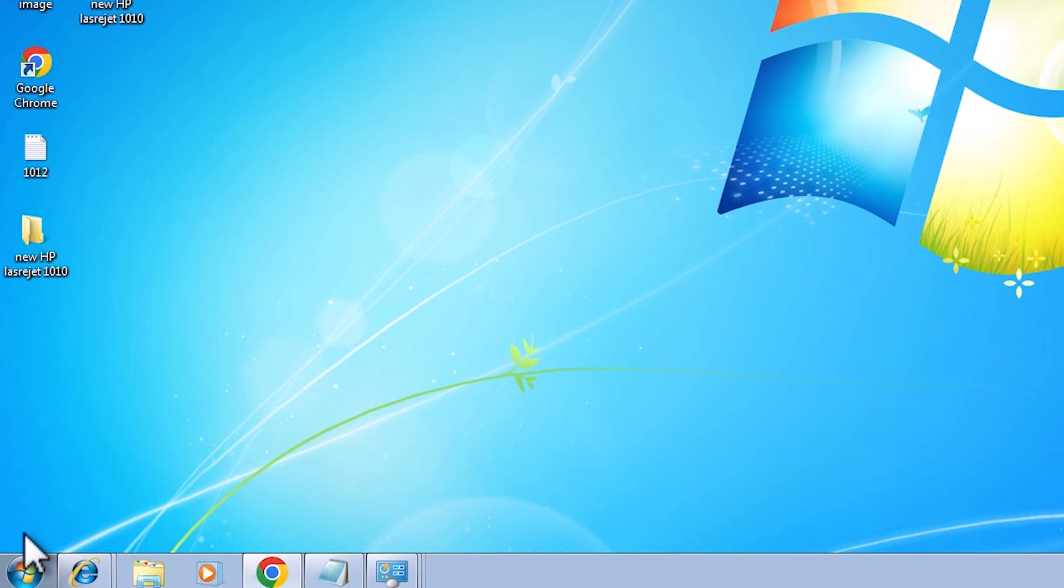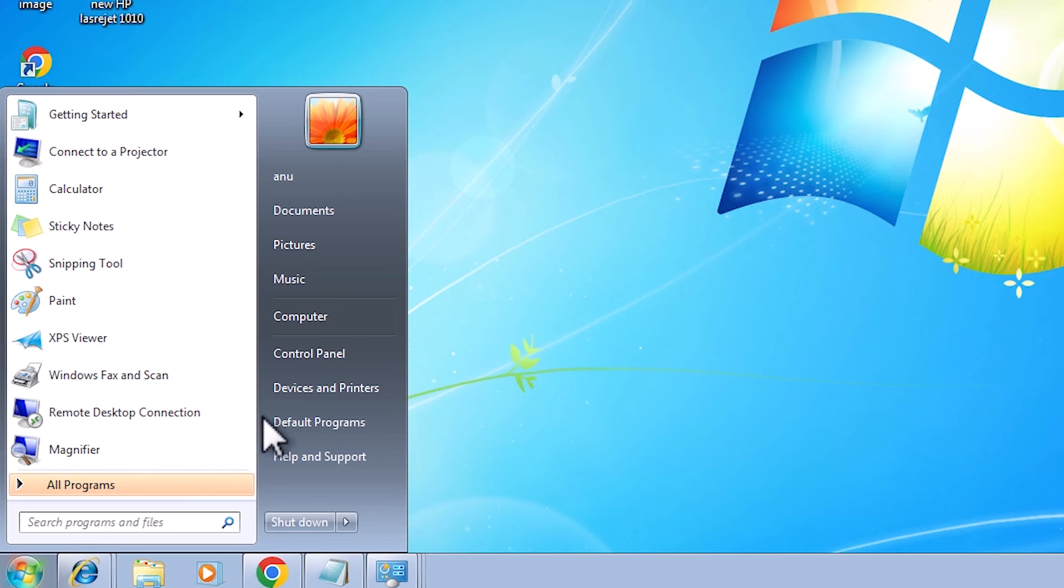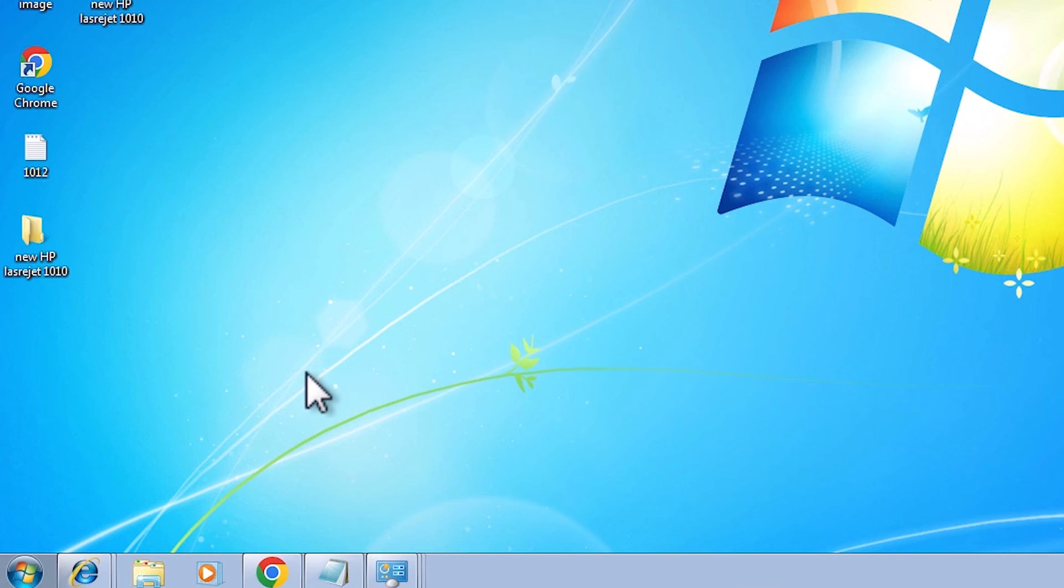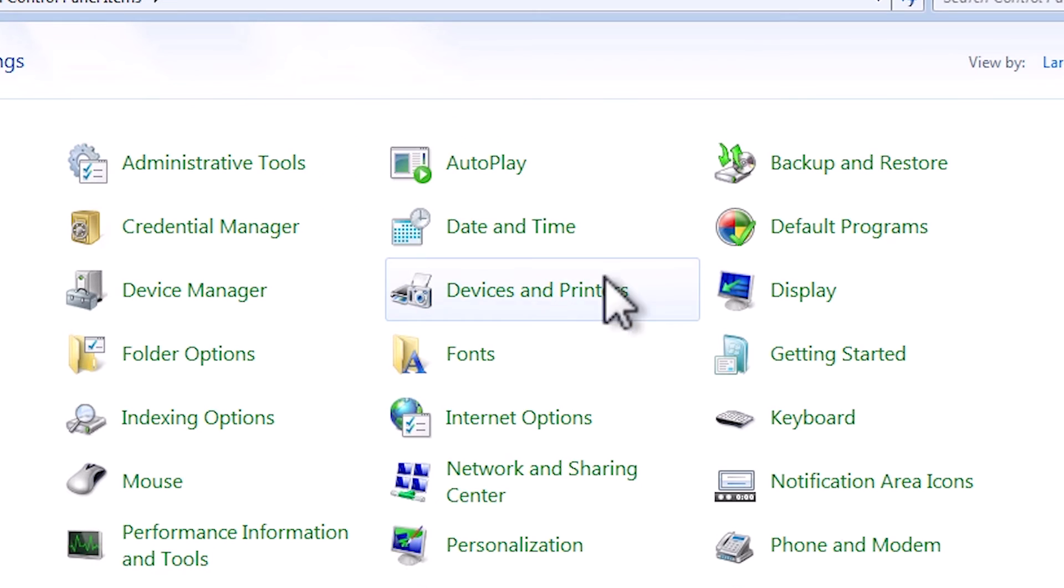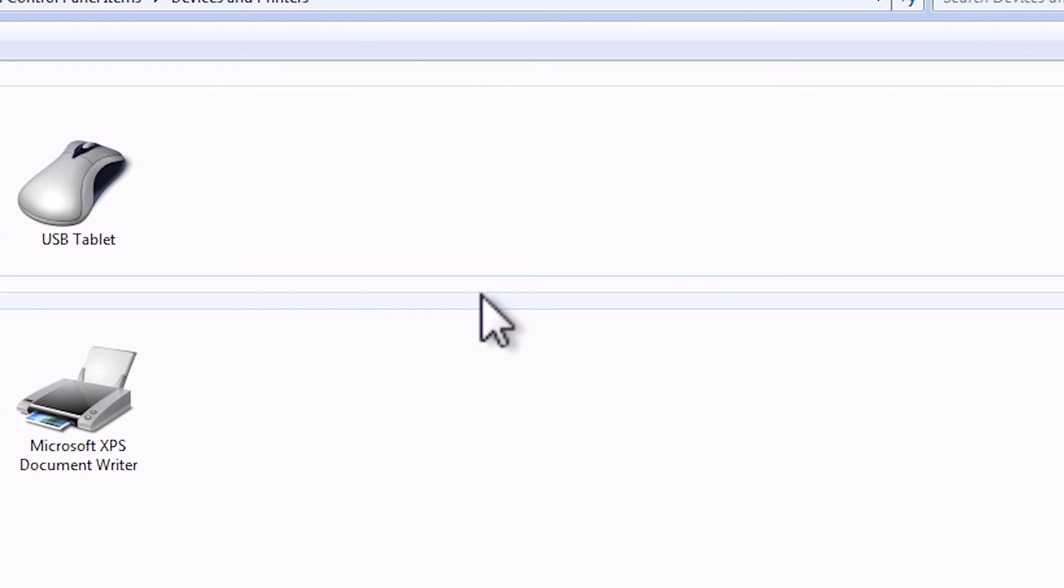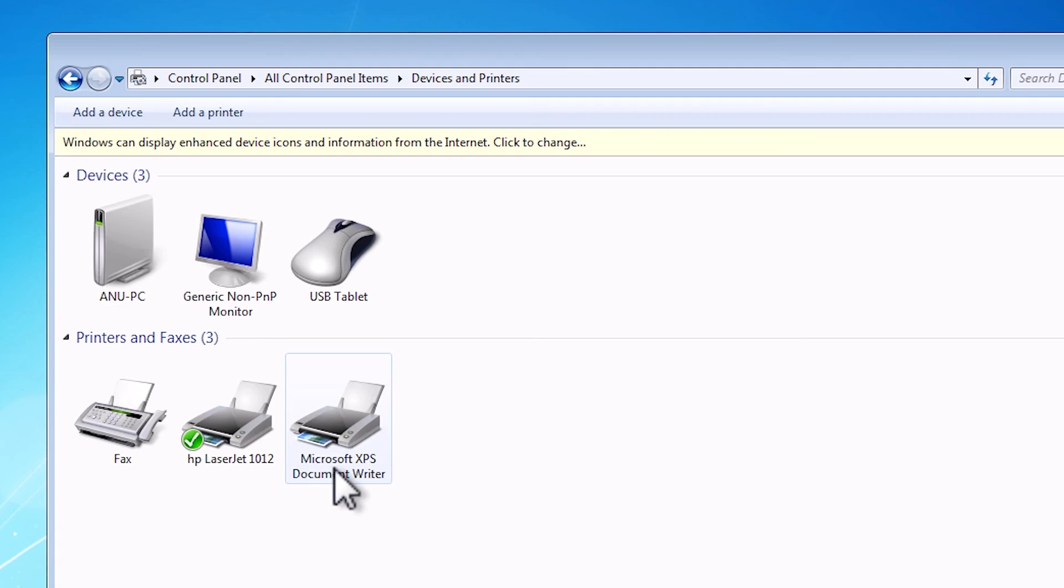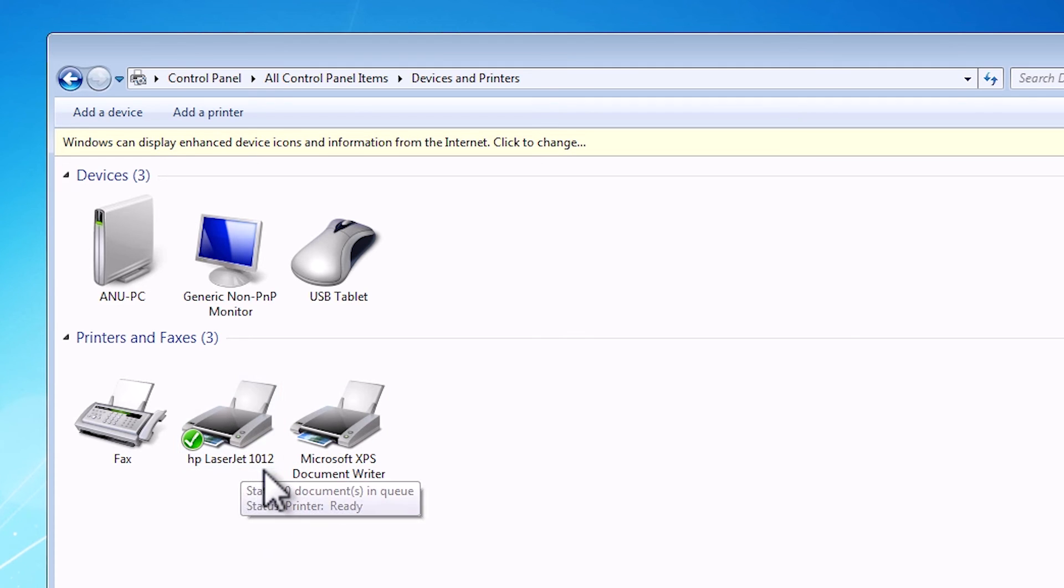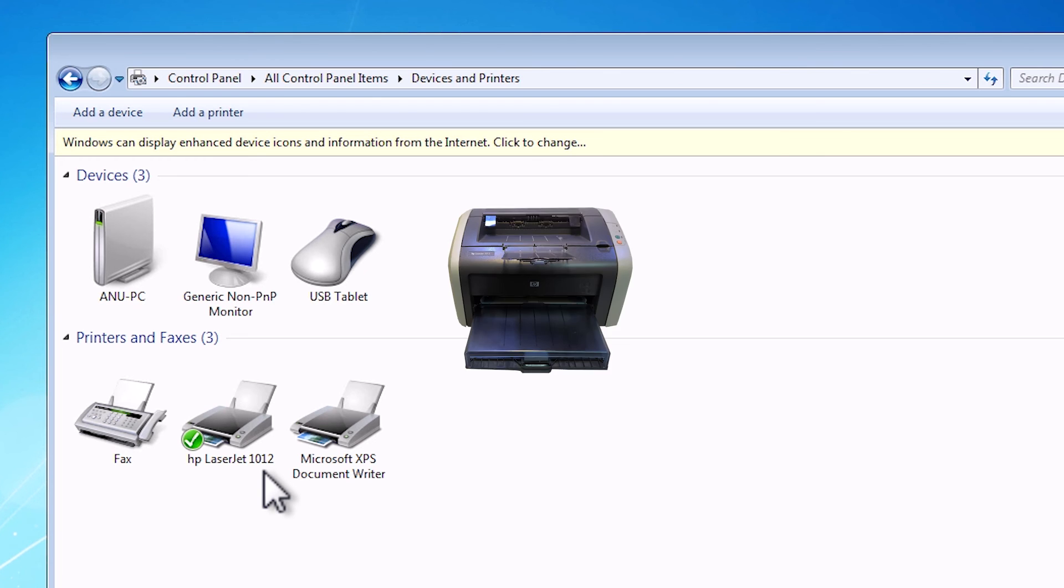After that, check if our printer is installed or not. Go to start, go to control panel, devices and printers. And here we find HP LaserJet 1012 is perfectly installed on our Windows 7 PC or laptop.